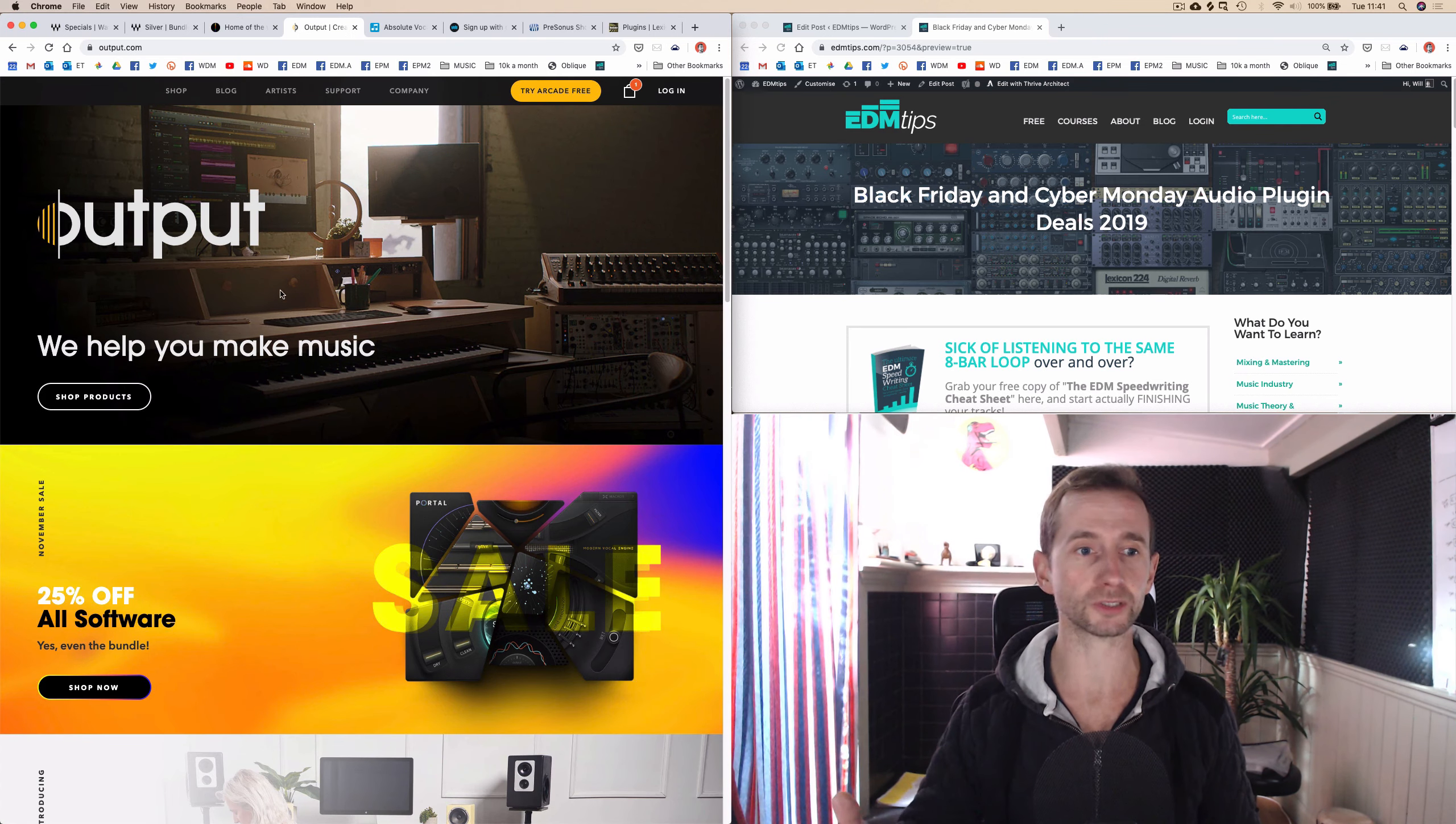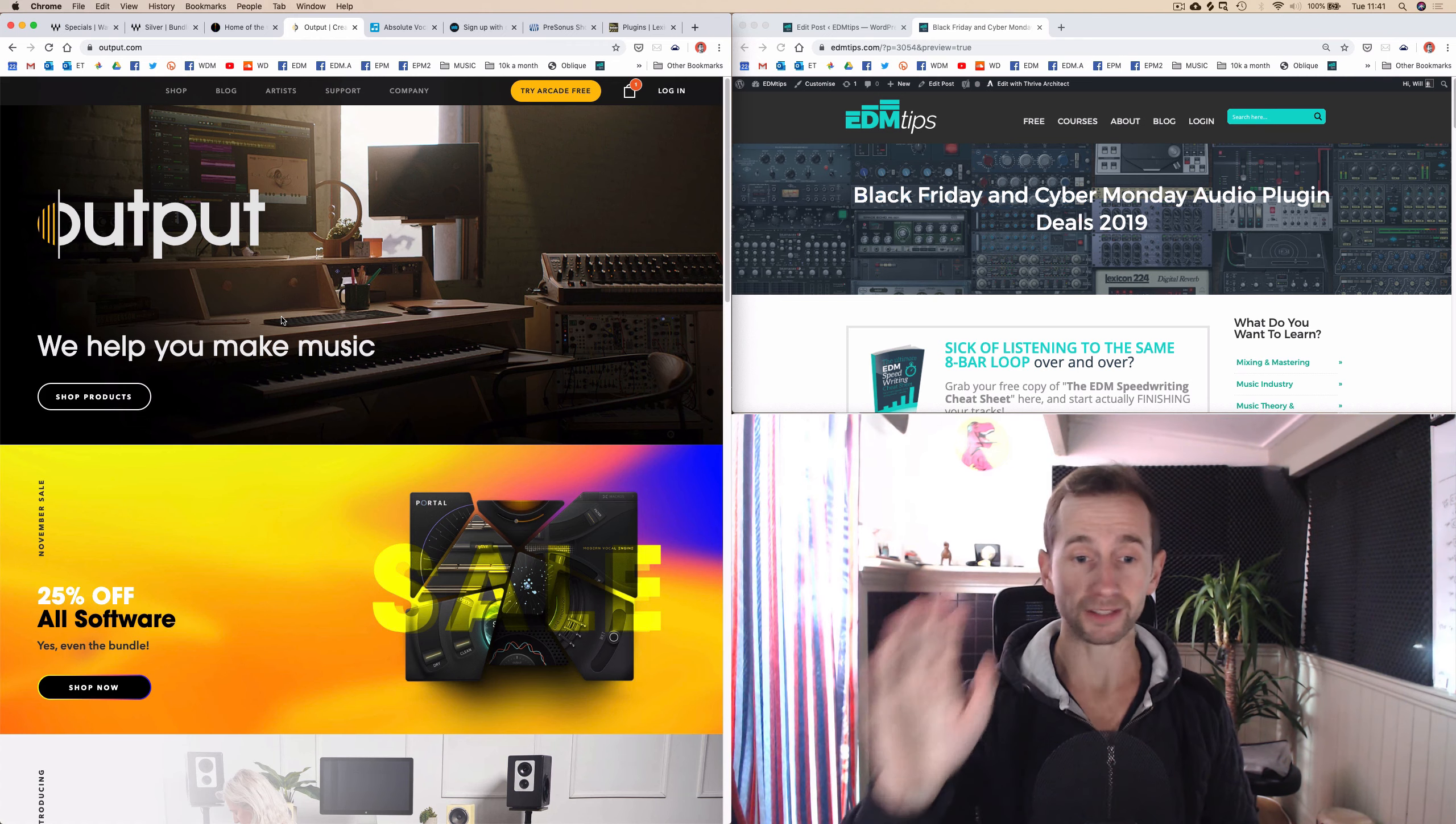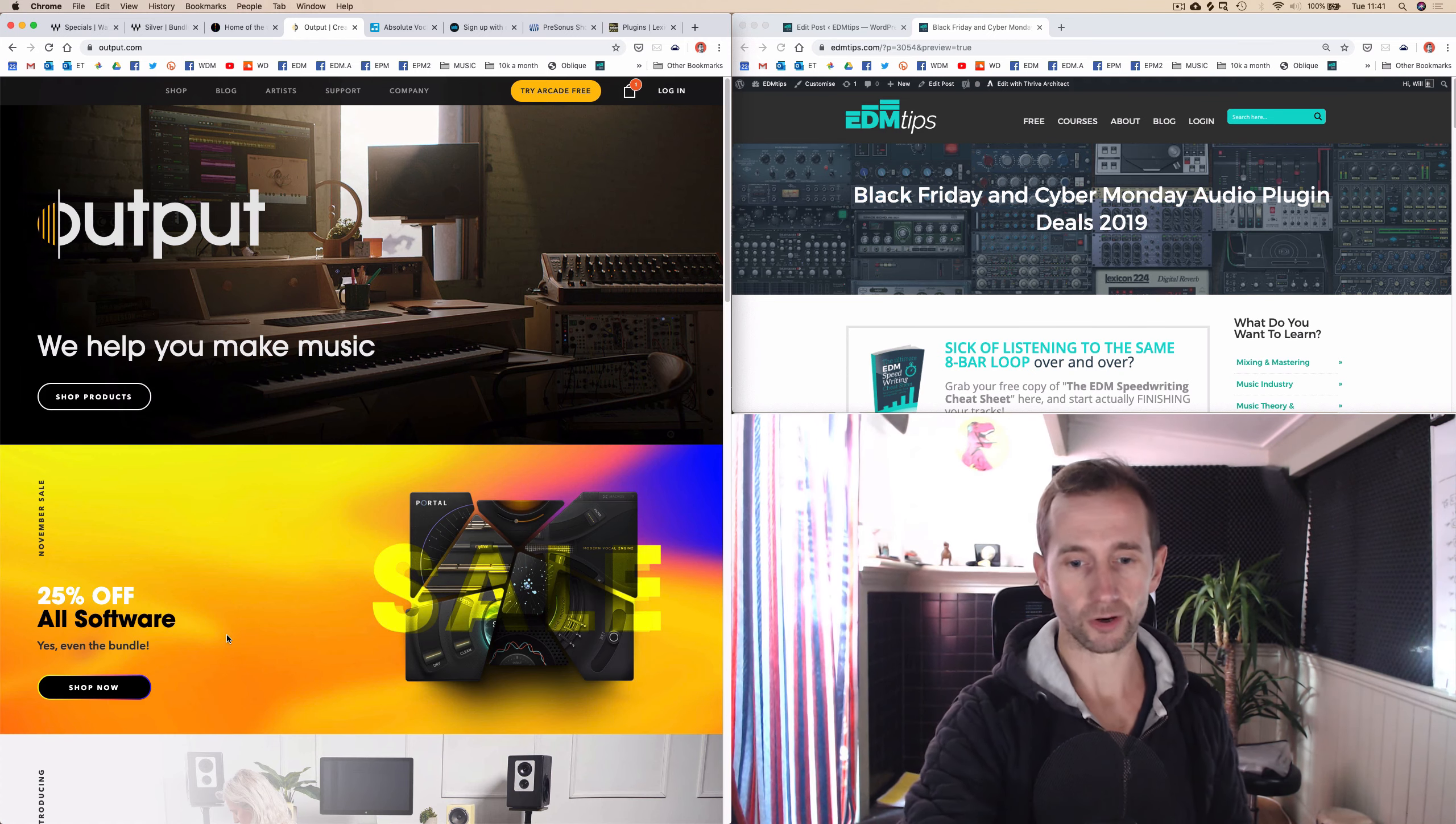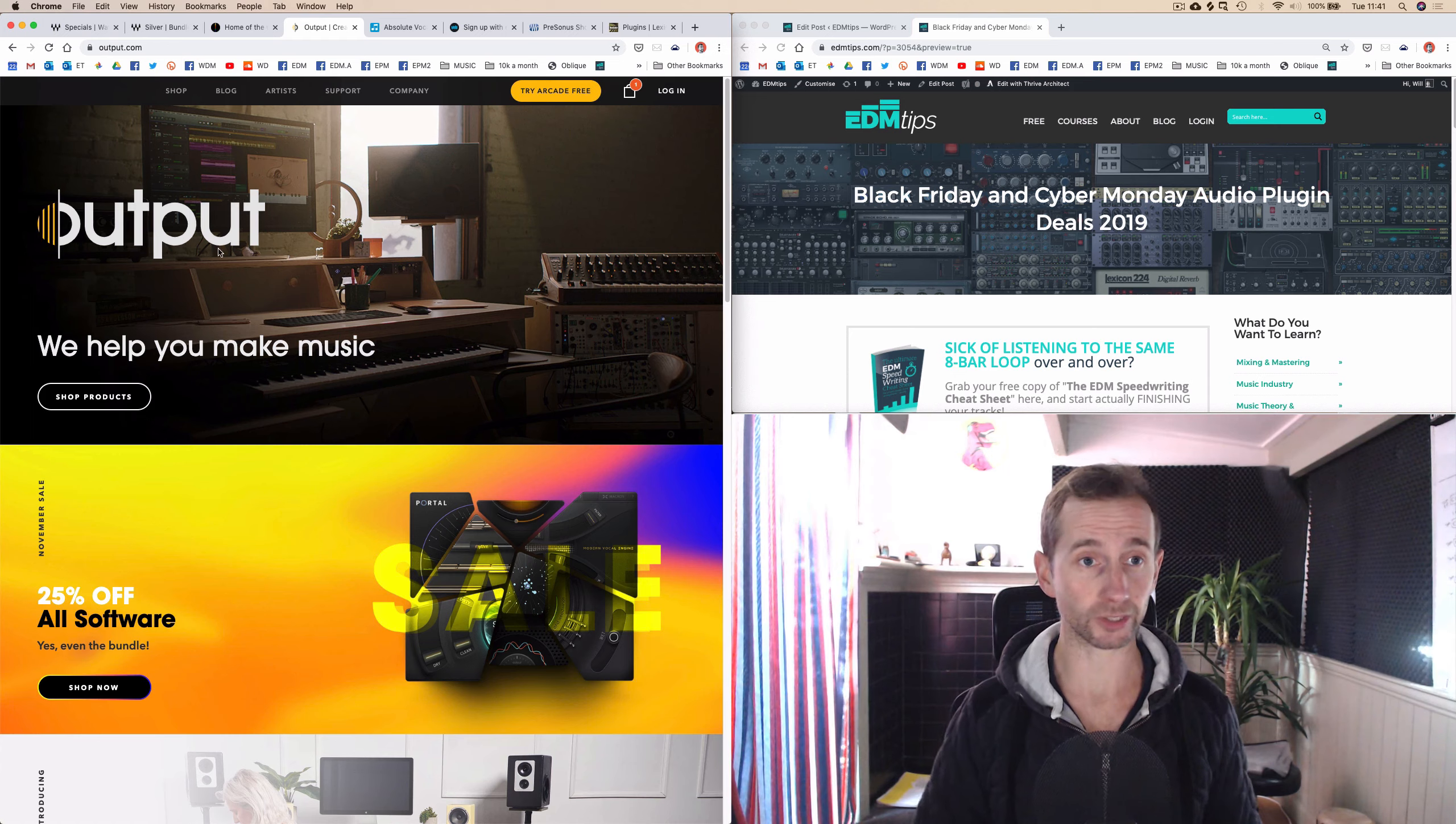Next we've got Output, and these guys have got some really crazy cool instruments like Rev and Exhale. They've got loads of other ones too. These plugins are used a lot in modern productions. You can get 25% off, up to 65% off if you get a bundle. So check out Output as well.